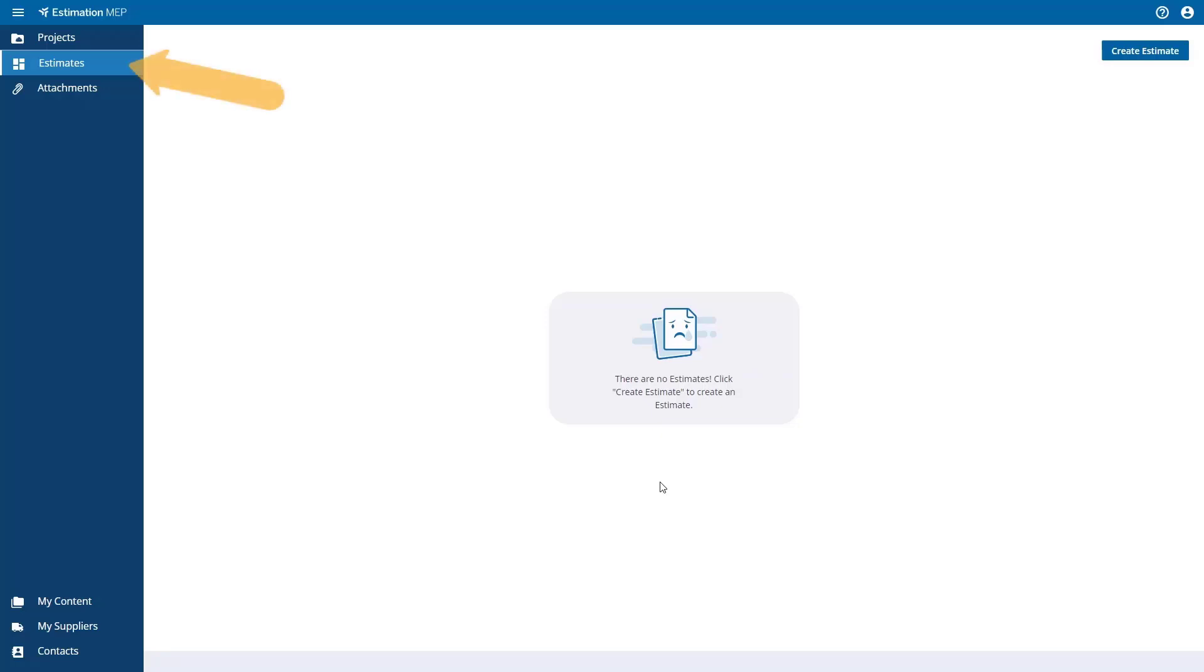On the left side nav, you will see you are now in the Estimates area, and you can create a new estimate by selecting the Create Estimate button. You can also open an existing estimate by double-clicking on it in the list.